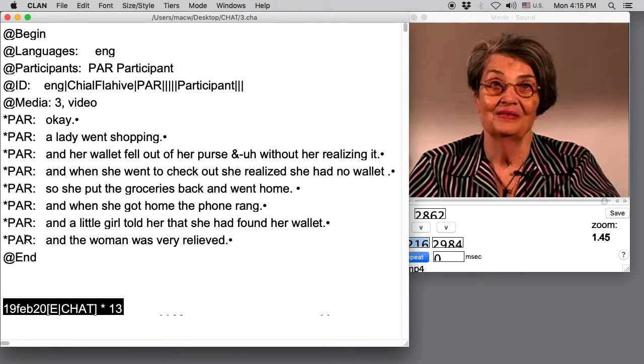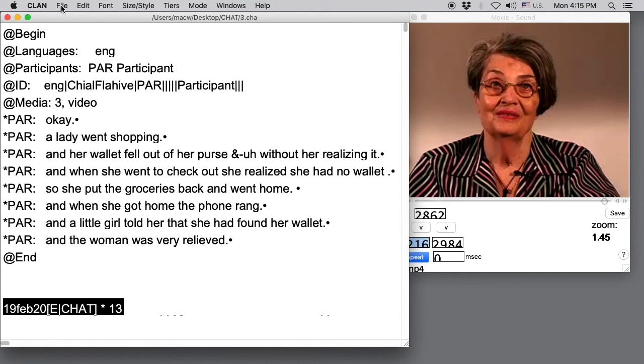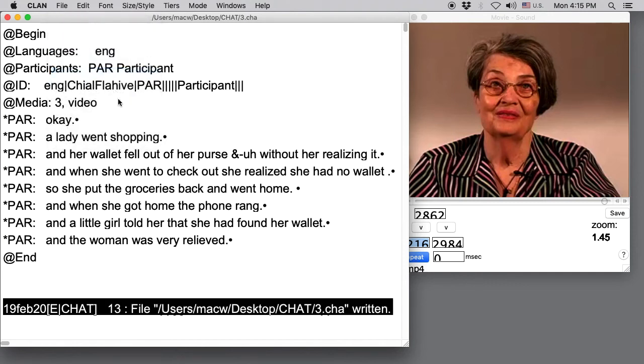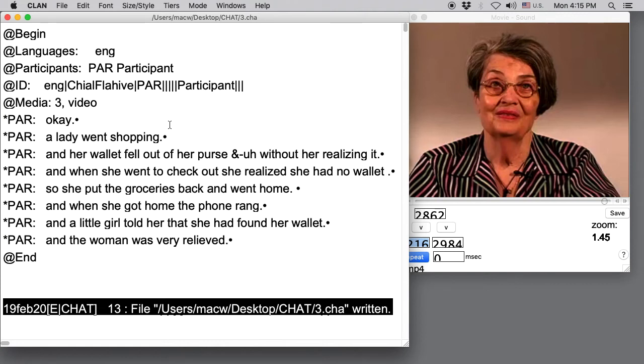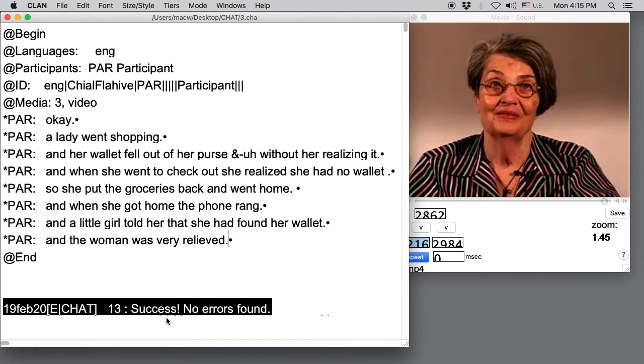The next thing to do would be to save this. I can do that with the keys with Command S. Or I can go up to File, Save. And then the next thing to do after that would be to check the file to make sure everything's in the proper format. And to do that, we press the Escape key, release it, and then type L. And we get this message at the bottom. Success, no errors found.